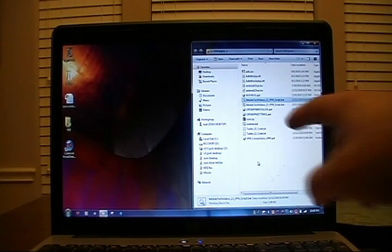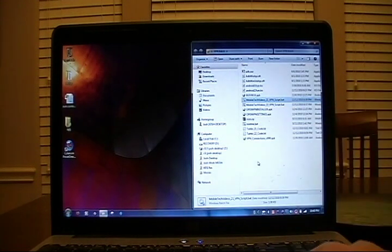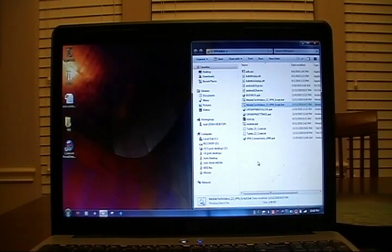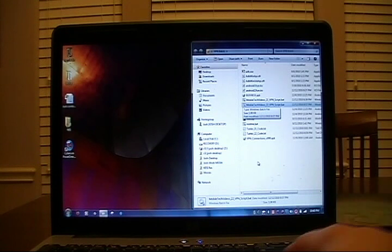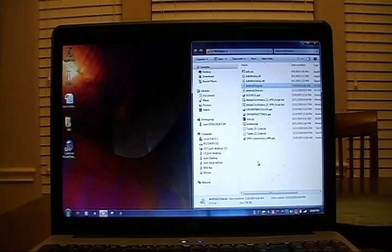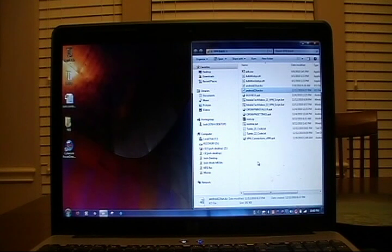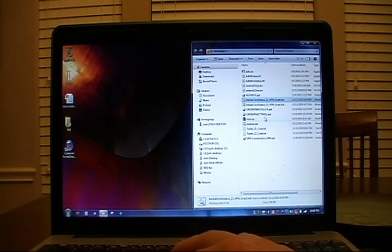These scripts are going to use either one of the files, Android 2.1 TuneCo or Android 2.2 TuneCo. So we're going to go ahead and launch this script for 2.1 since that's the phone we're working with.